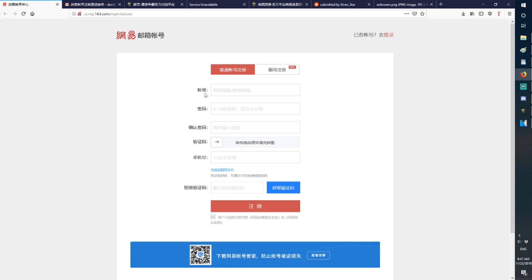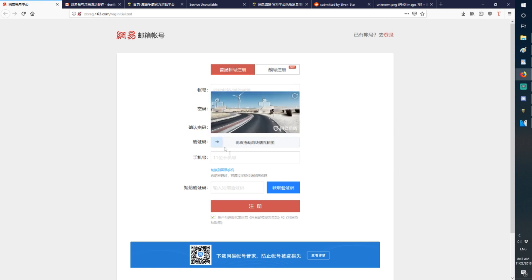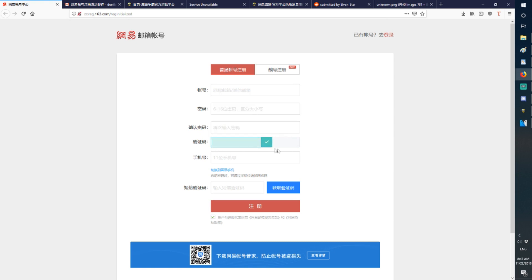This first one here is your email. These two are for your password. This is a CAPTCHA. You have to slide the little bar here to match the puzzle piece to unlock the CAPTCHA.